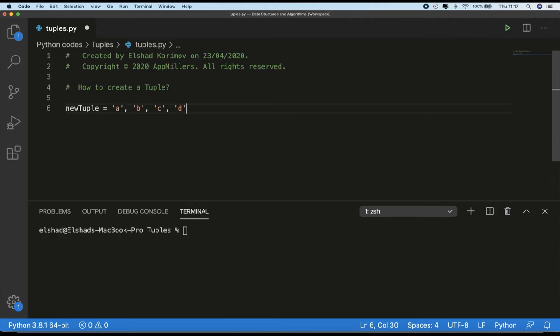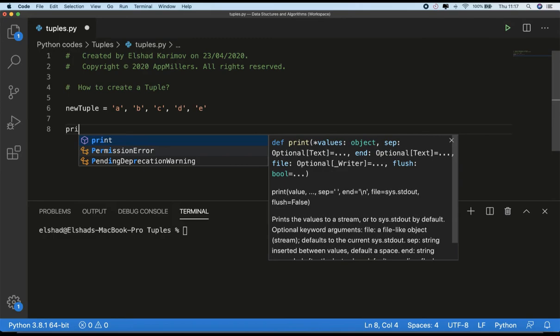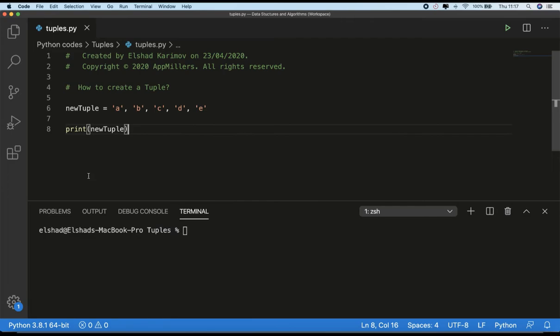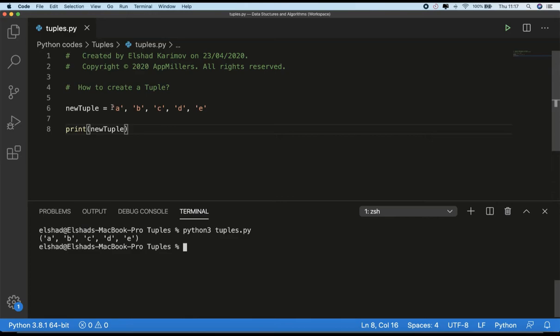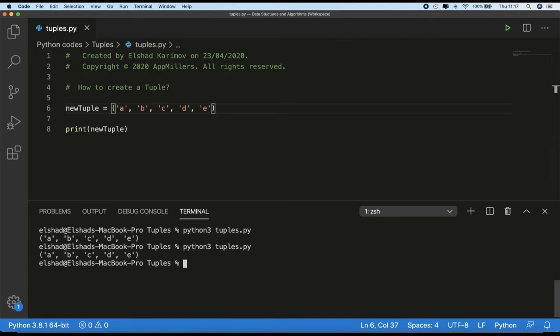If you print out this tuple we will see that it's created. So let's print out newTuple and save and run our code. You see that our tuple is created. As I mentioned before, we need to put parentheses to identify our tuples in the code very easily. So if I put parentheses and run our code, you'll see that this is how we are creating a tuple.